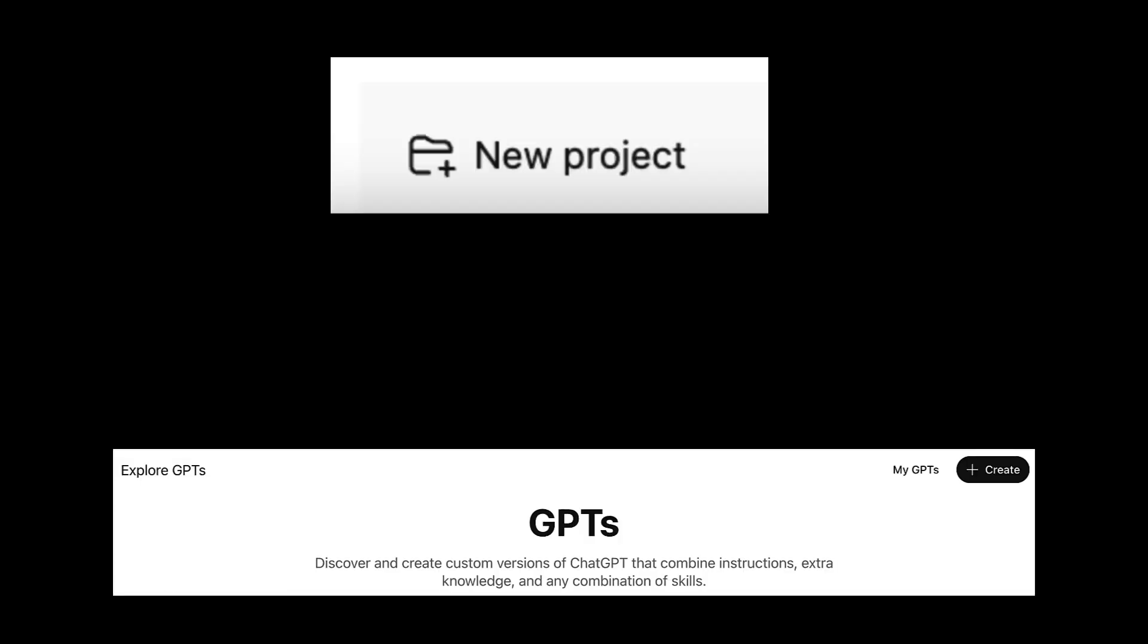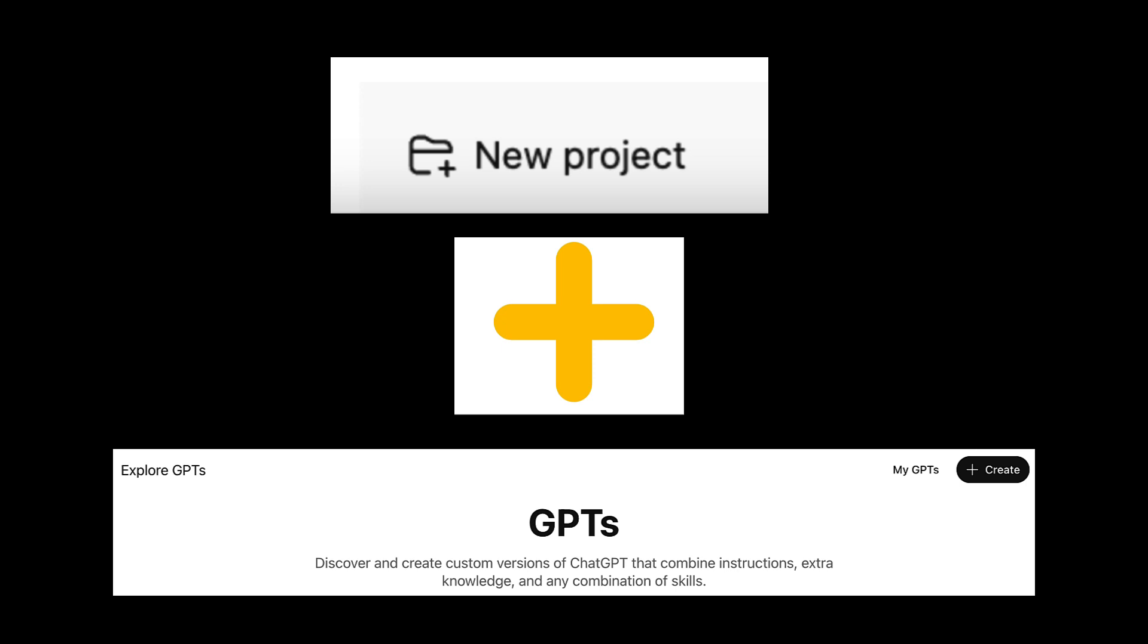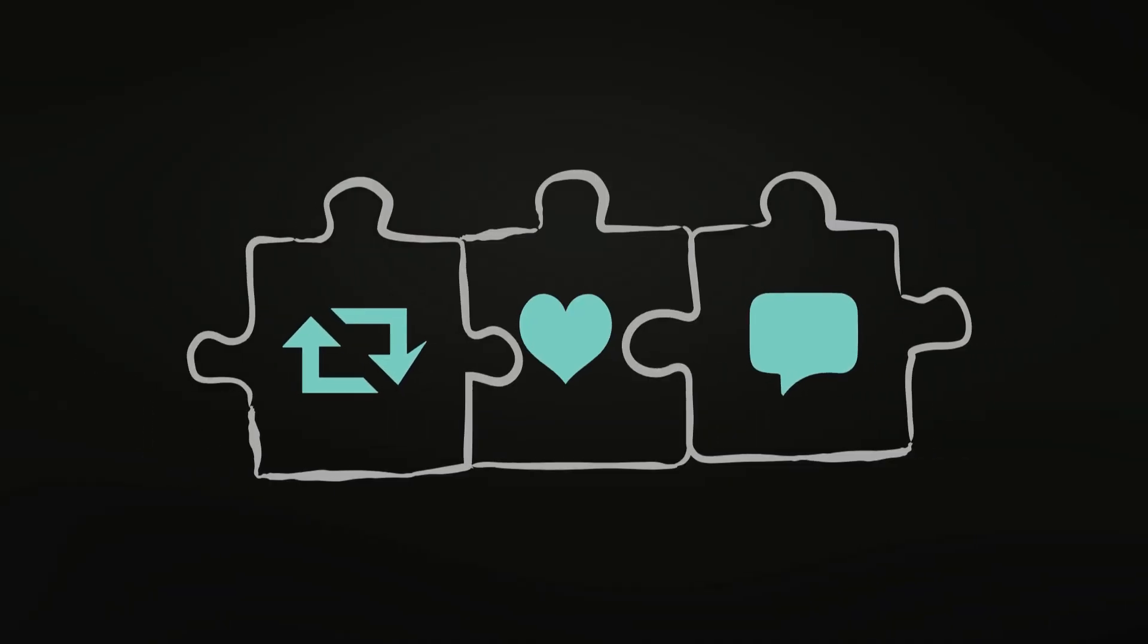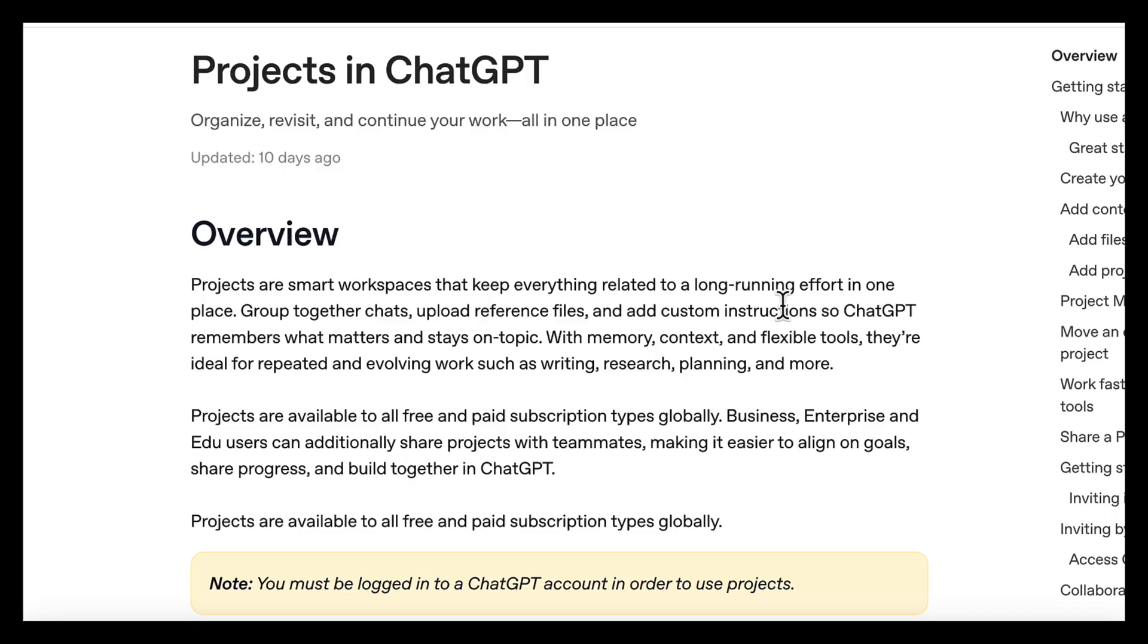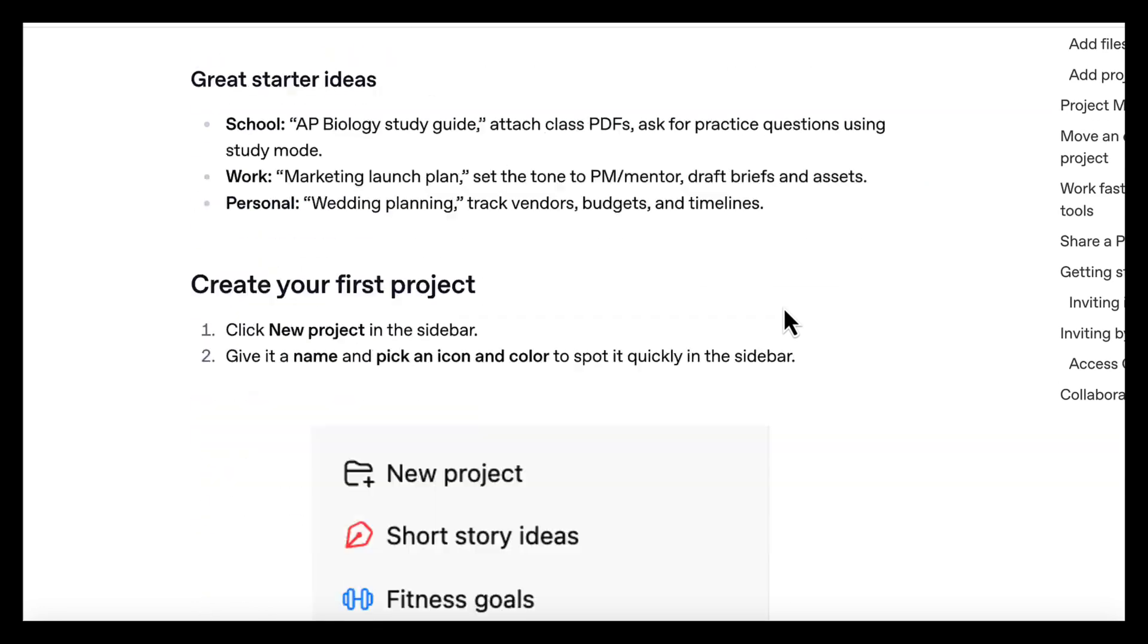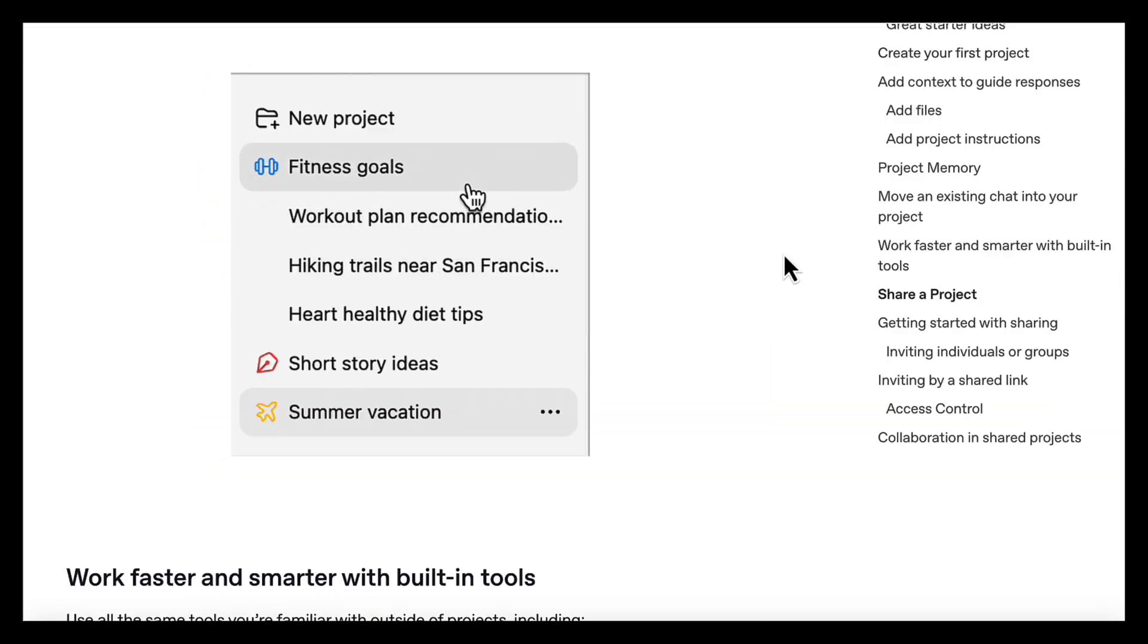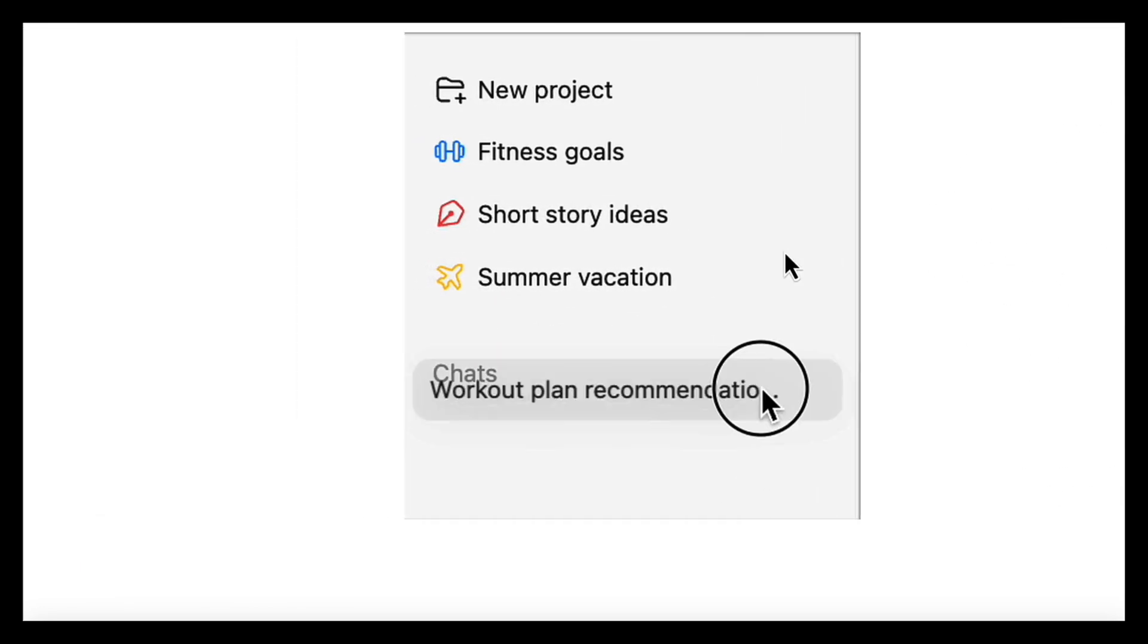Custom GPTs and ChatGPT projects. In this video, I'll show you the best way to combine both so you can work faster, stay organized, and get the full benefit of each feature. To show you how this works,